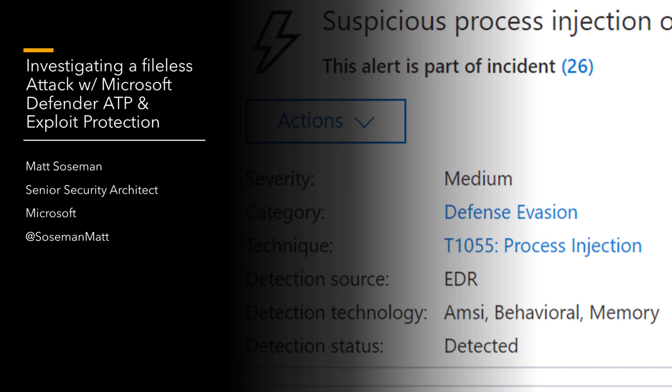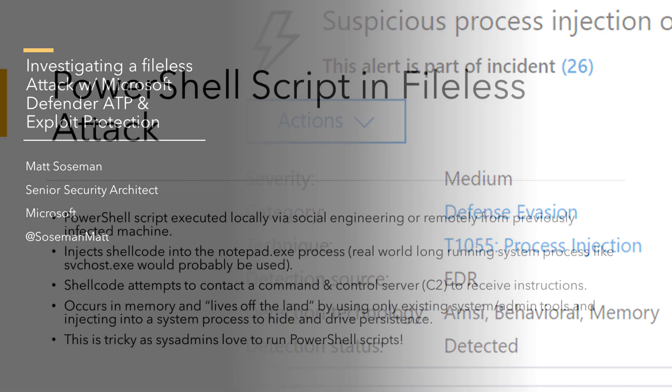Today, let's run through a simulation of investigating a fileless attack using Microsoft Defender Advanced Threat Protection and exploit protection built into Windows 10. I think you're going to love this.